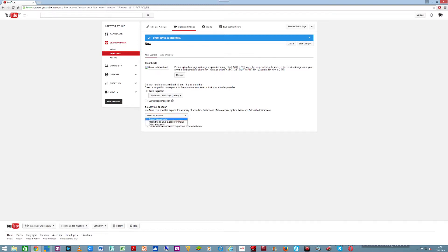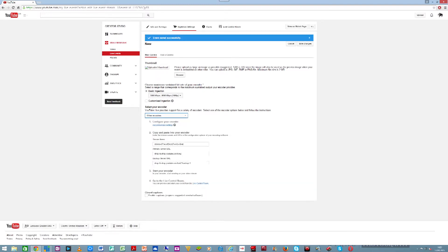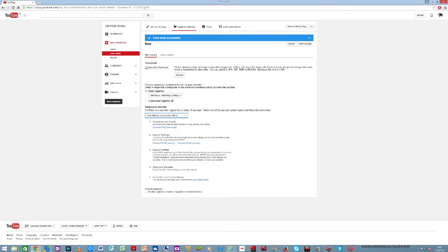The next thing it's going to ask you is how are you going to transmit — are you going to use Flash Media Live Encoder, the most popular means of transmitting, or some other encoder? I'm setting this up for Flash Media Live Encoder. If you don't have Flash Media, it's free — just click on the link and it will download and install it for you. It's a very nice platform.